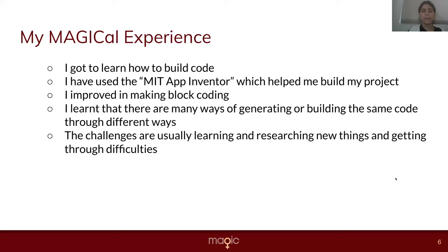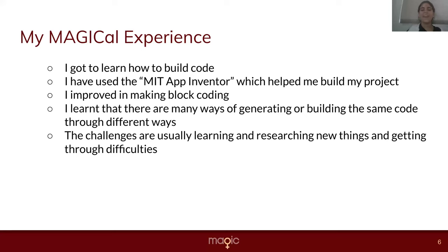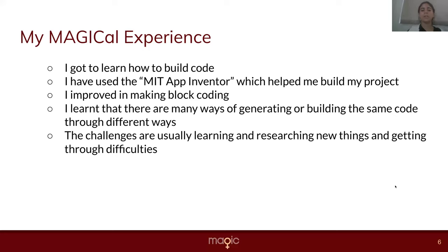Some of the things I have learned from my magical experience is that I had advanced in my block coding and learned how to manage my time. I also learned how to make more screens within the app, link URLs within the app to an external browser, and learned some new functions such as layout, images, text features, designer, etc. One of the challenges was usually just learning and researching new things and getting through difficulties.